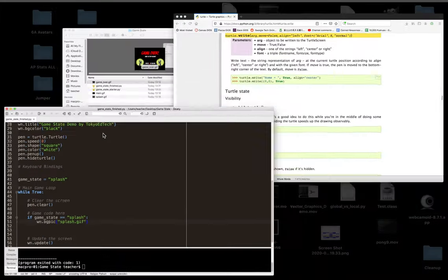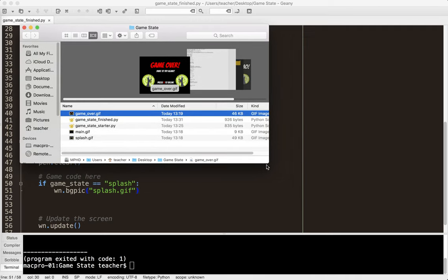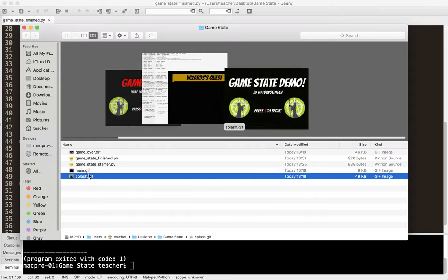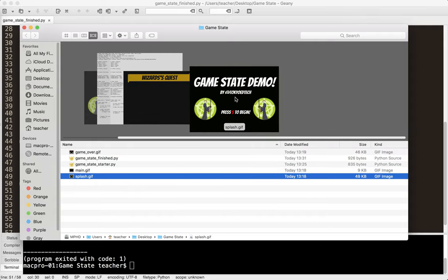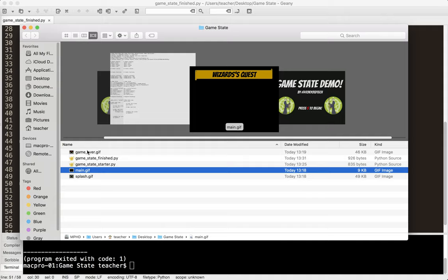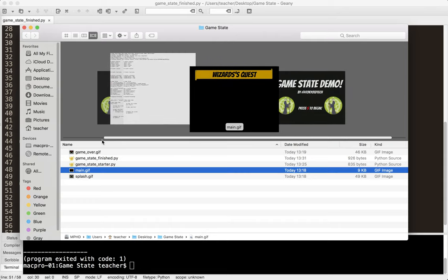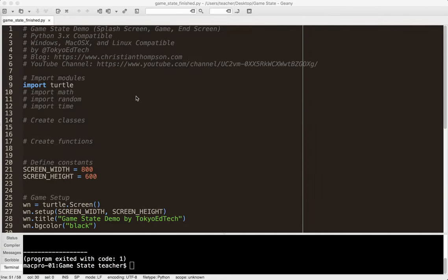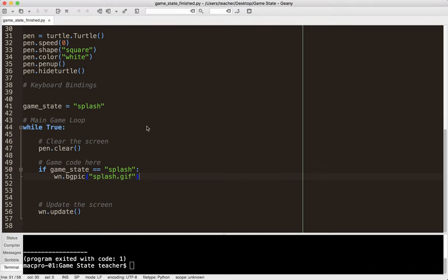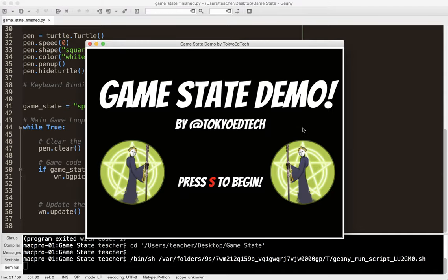So what I've done, this is one kind of simple way to do this, is I've created three different images. Now in the Python Turtle module they have to be GIFs. You can't just rename them, you have to use a program to convert them. I used GIMP for example. So my splash screen looks like this. I call it Game State Demo by Tokyo EdTech. That's my Twitter handle. And it says press S to begin. Now once I go to that, I'm going to go to my main background. And I just have Wizard's Quest. And then I also have a game over GIF. Now these are the same size as my window which is set to 800 by 600.